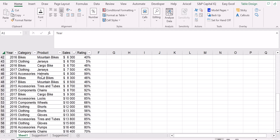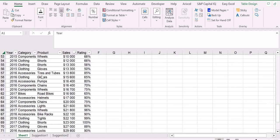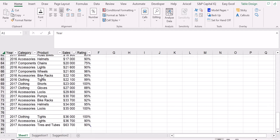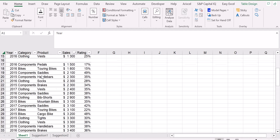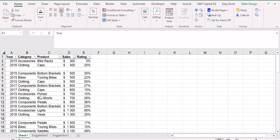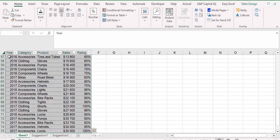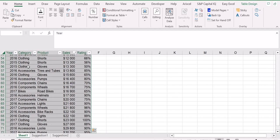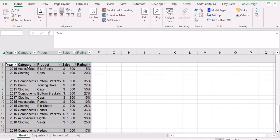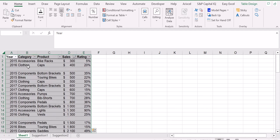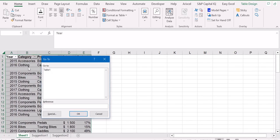What we can do is select our table including the blank rows, empty rows, and then we can just press Fn+F5. So we have this new screen. We can just select special.